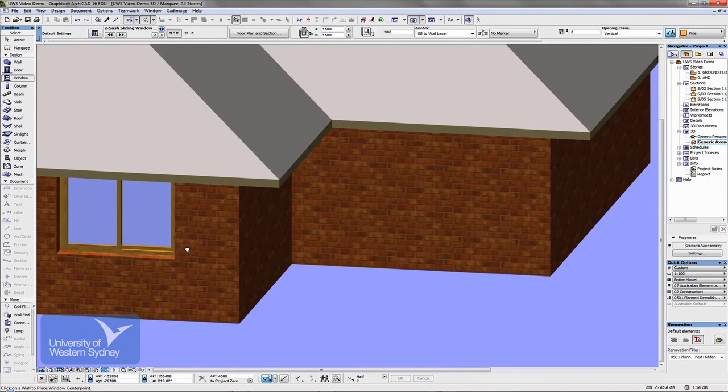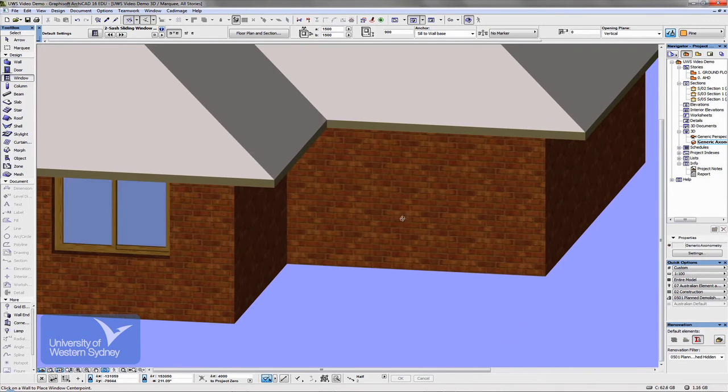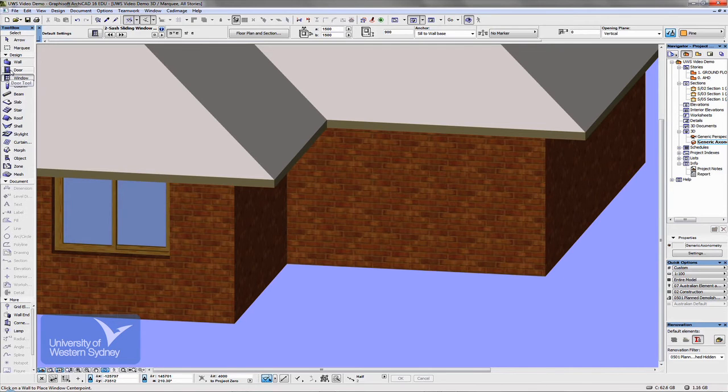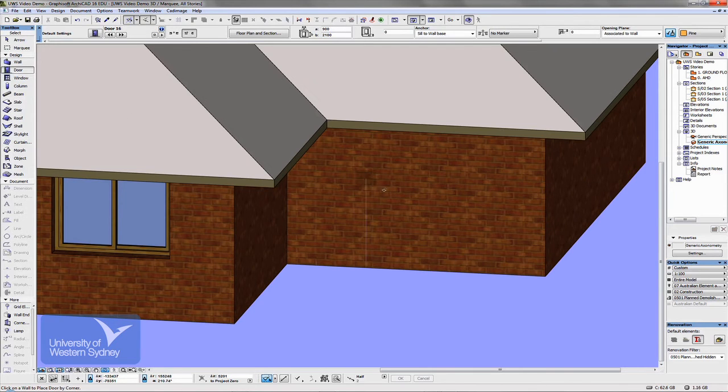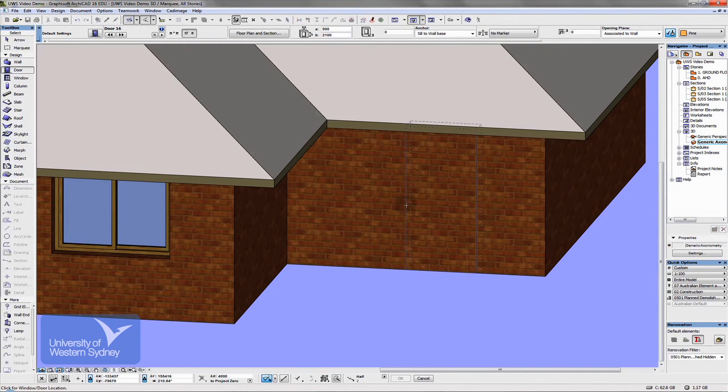You can also, by the way, place windows and doors in the 3D window. So I can automatically place a door in there.